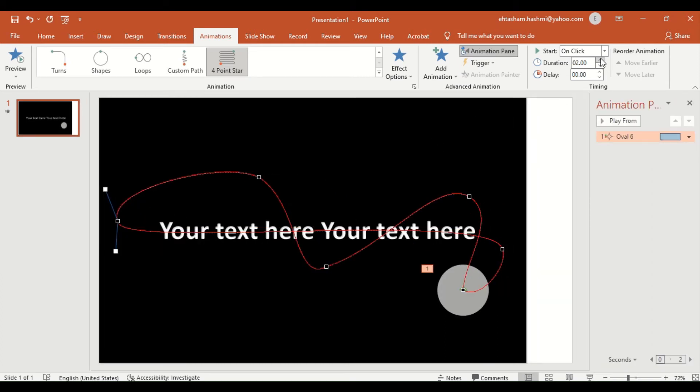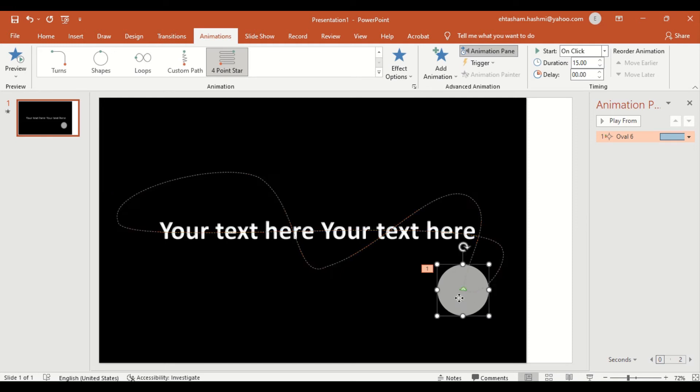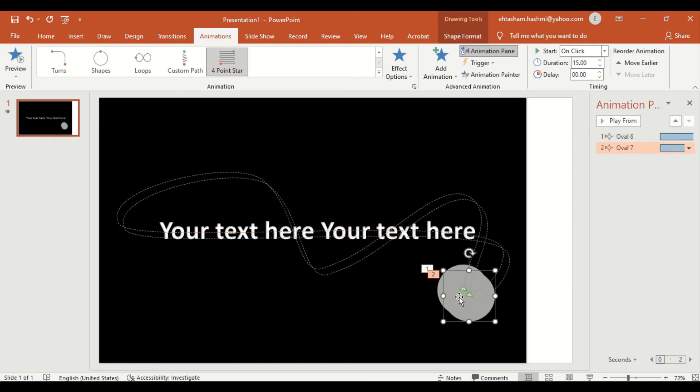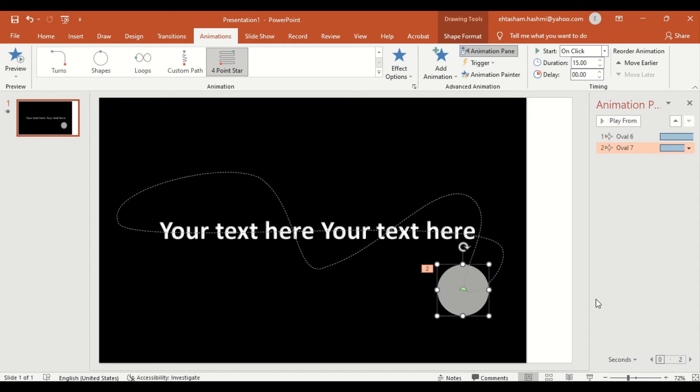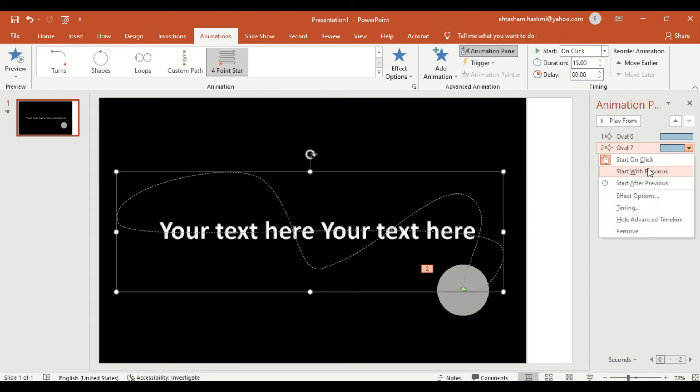You can set the duration of animation as per your choice. In this case, I am going to set the duration to 15 seconds. In the next step, make a duplicate of the circle along with the animation created earlier and place the duplicate circle and animation at the same position as the first one.